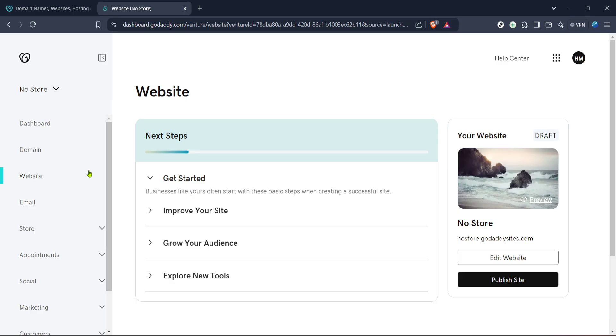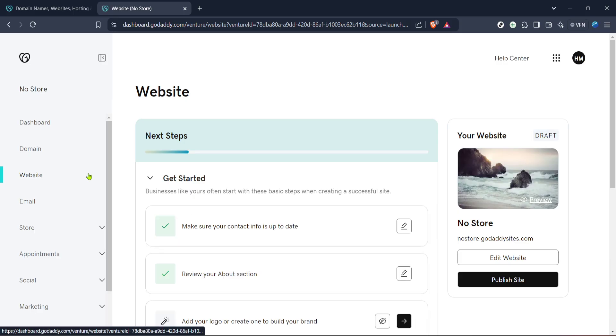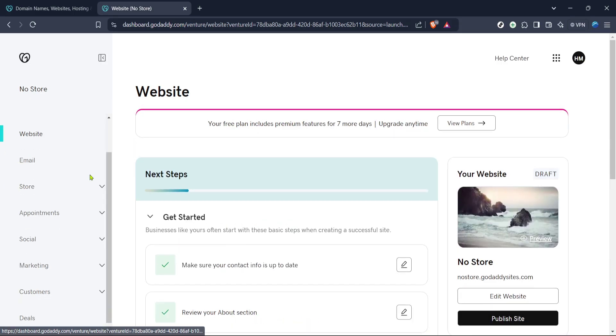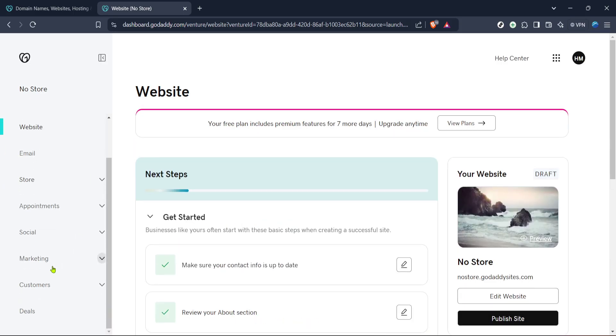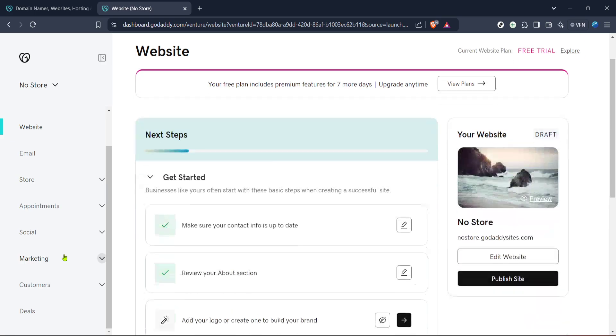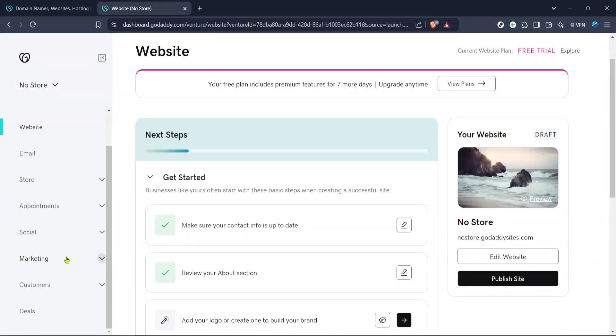In this section, there will be an option labeled Manage. Click on it to open the management tools for the specific website you're working on. This step is crucial as it allows you to edit and enhance your website directly from the GoDaddy interface.